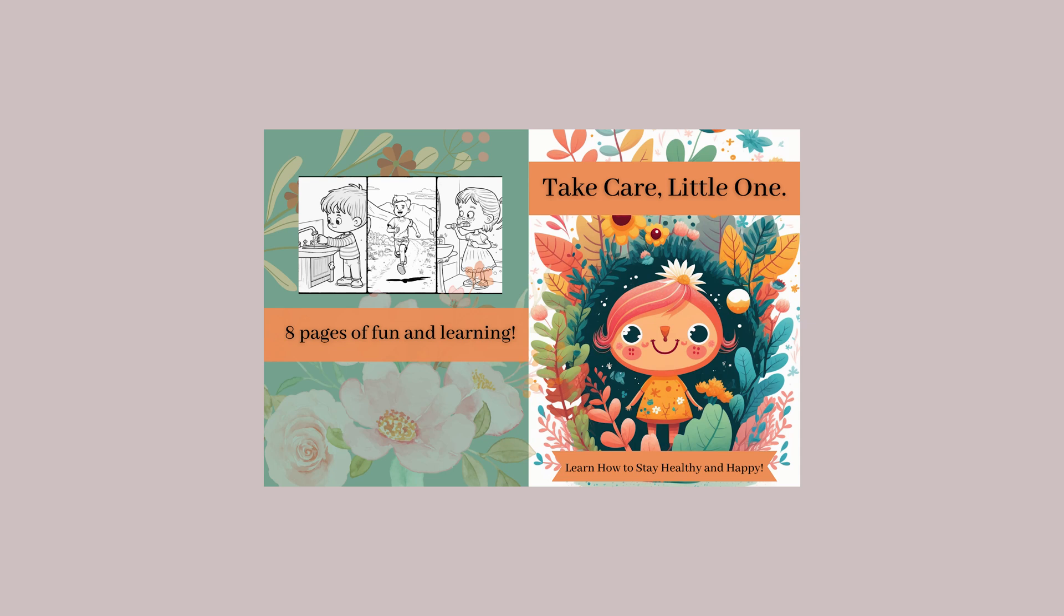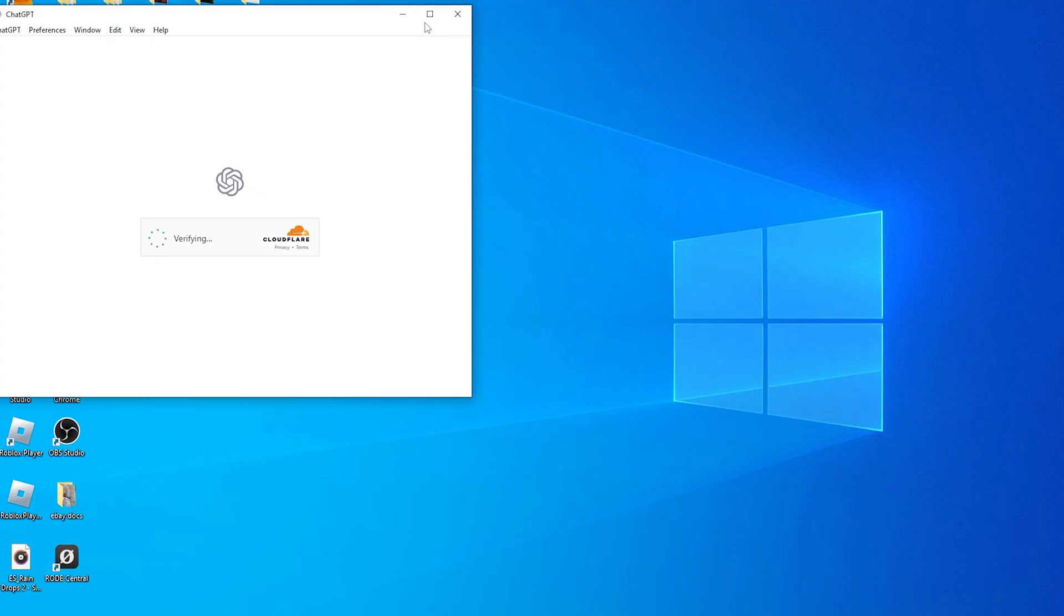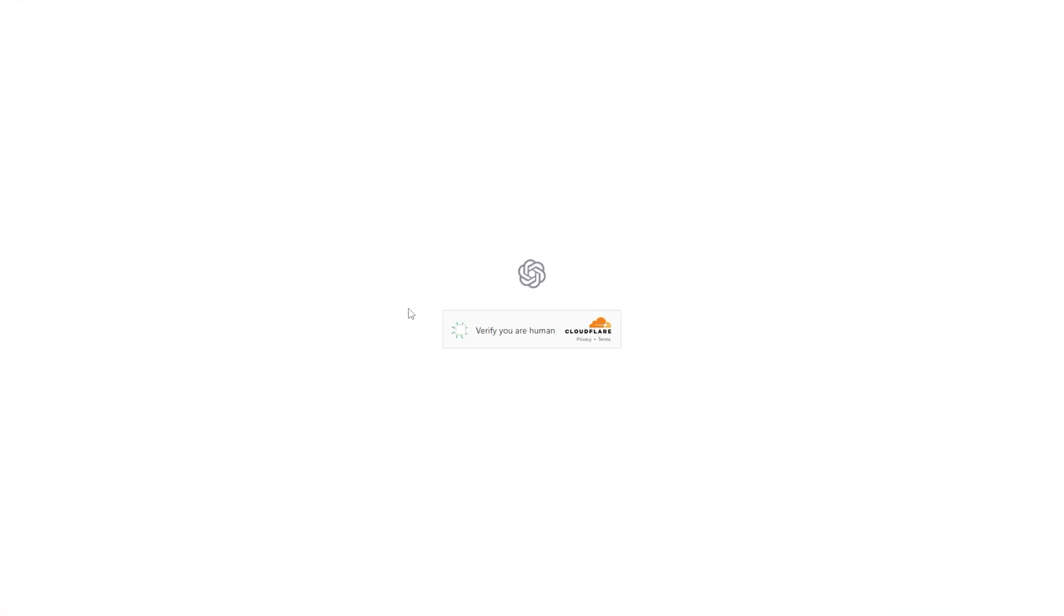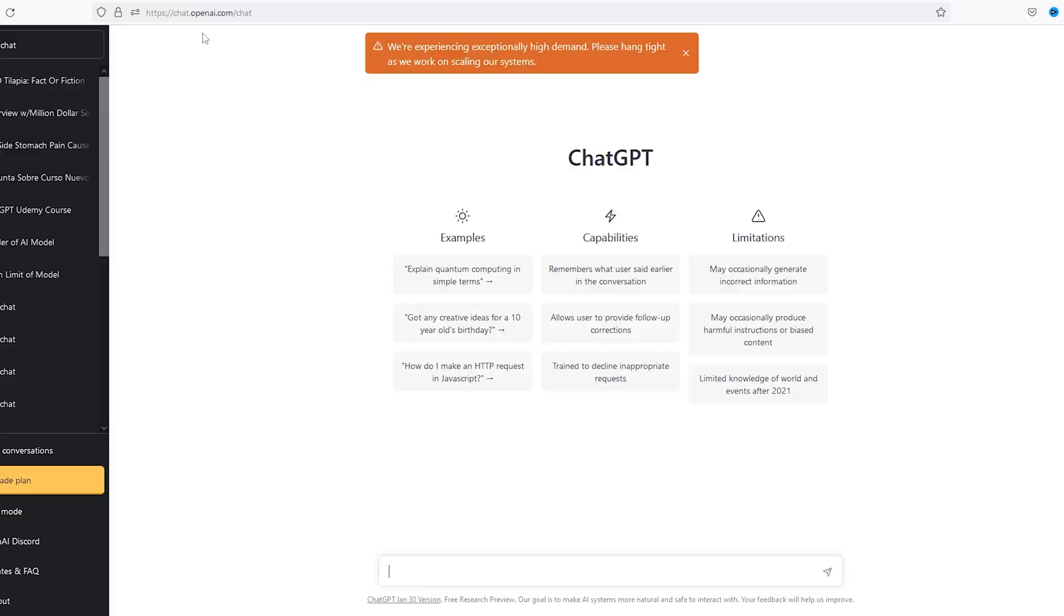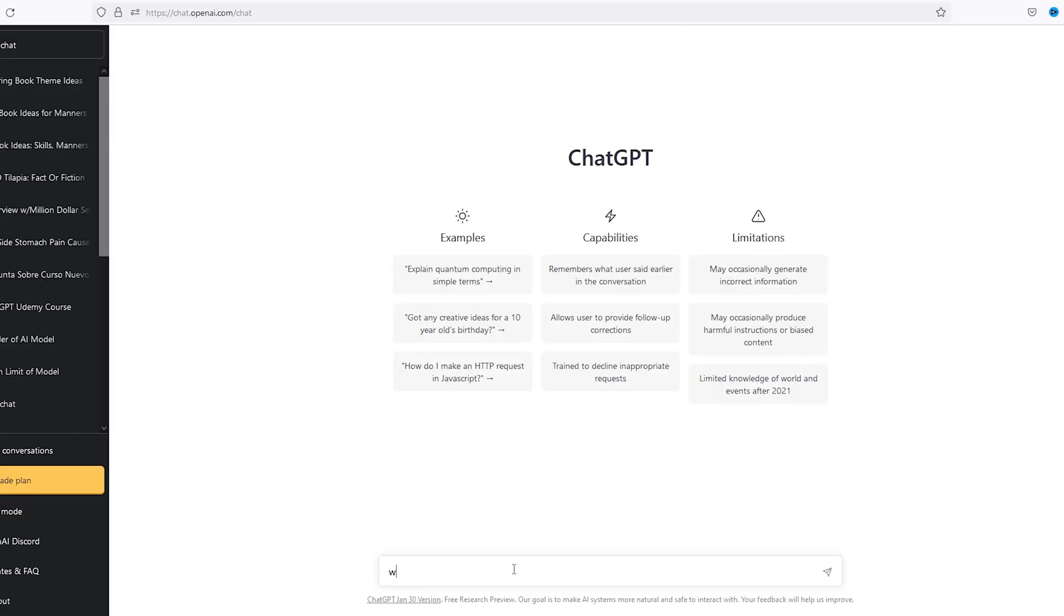Every parent wants to teach their kid while making it fun, so today we're creating a kids educational coloring book. Alright, our first step, we're gonna go in and open up ChatGPT. We're gonna ask ChatGPT what are some basic lessons that kids need to learn.